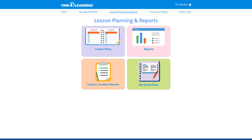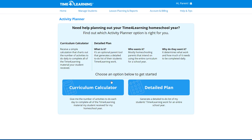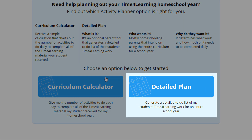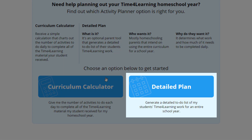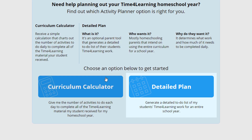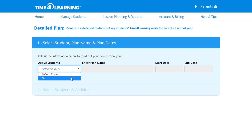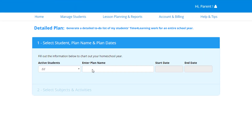First, select Plan Activities, followed by Create a Student Planner. The detailed plan will give you a weekly breakdown for your student to follow. Select your student's name. Now name your planner — it can be anything you like. Mine will be Ed's school year.